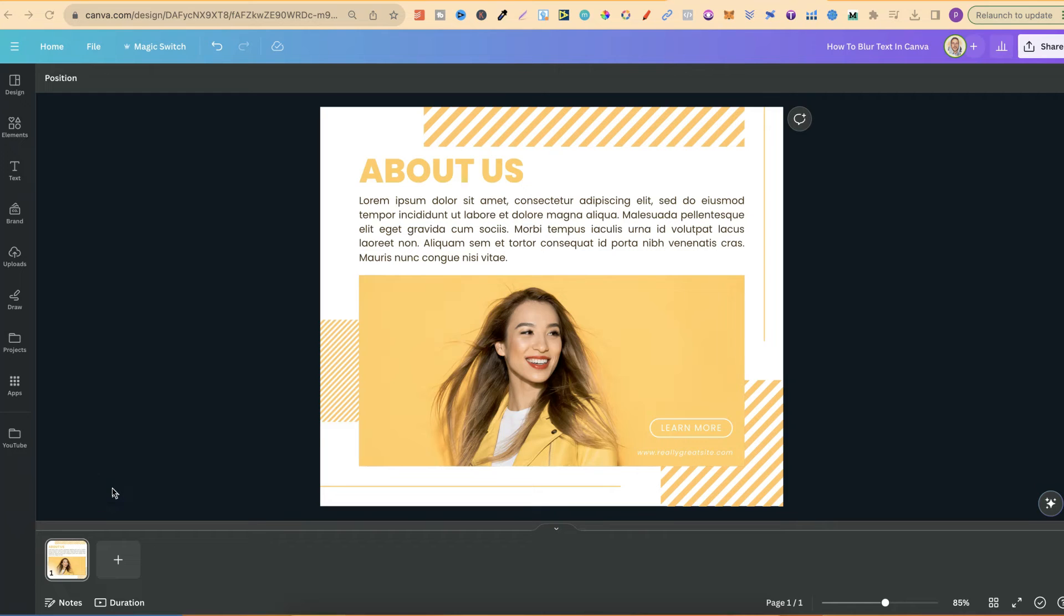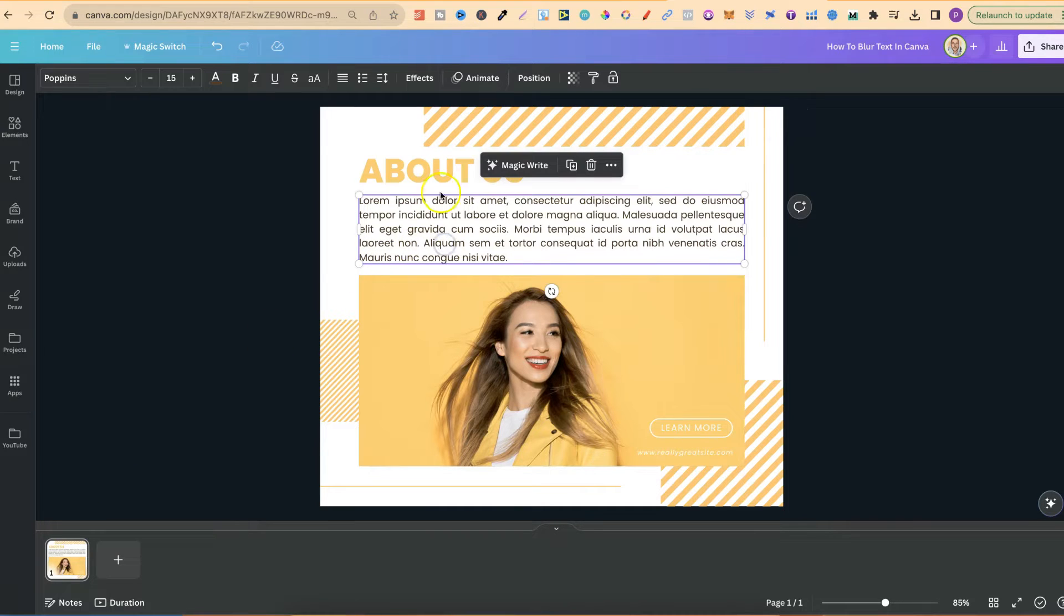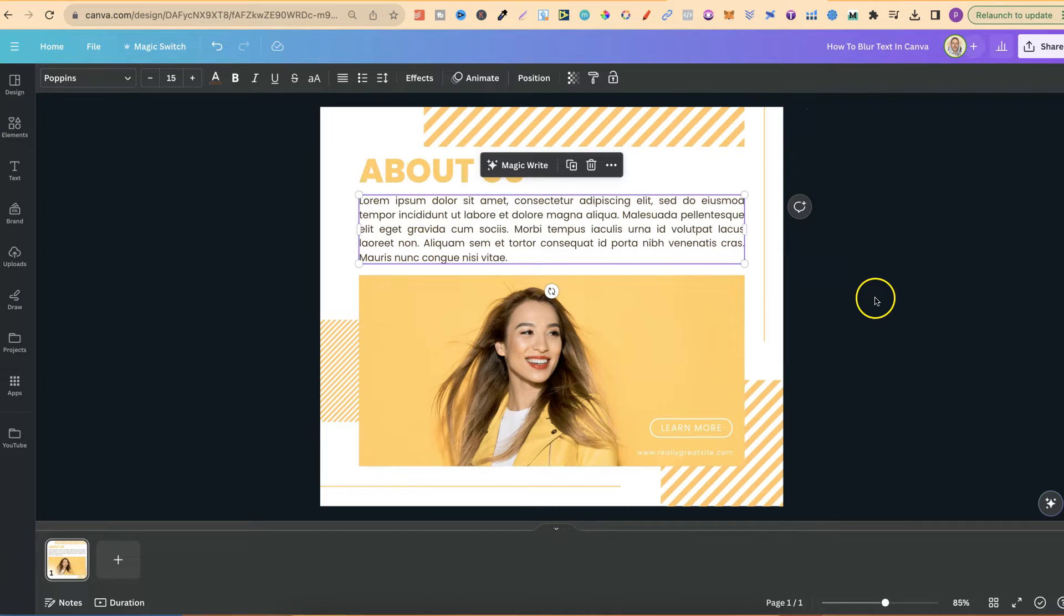In this Canva tutorial I'm going to show you how to blur text here in Canva. Unfortunately, Canva does not actually have the ability to click on your text and then blur that text, but there is a little workaround for this.